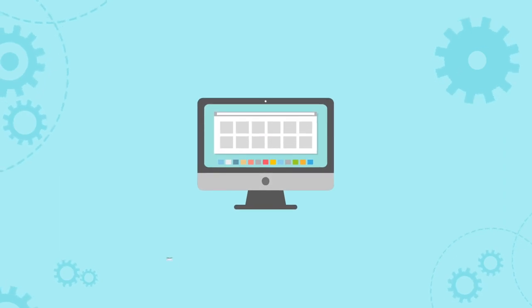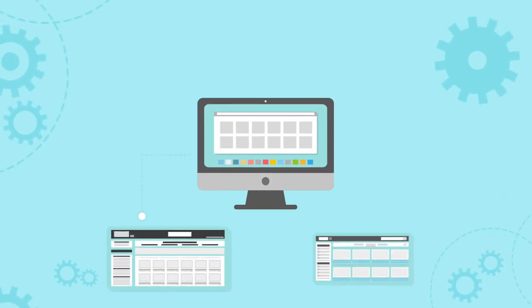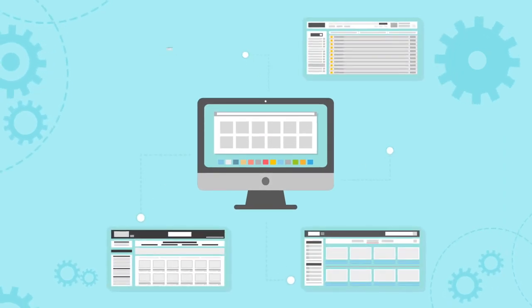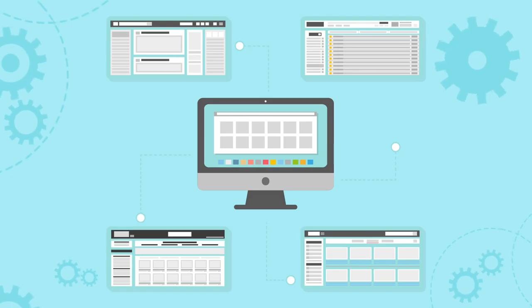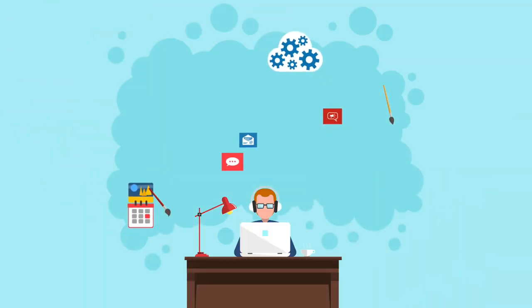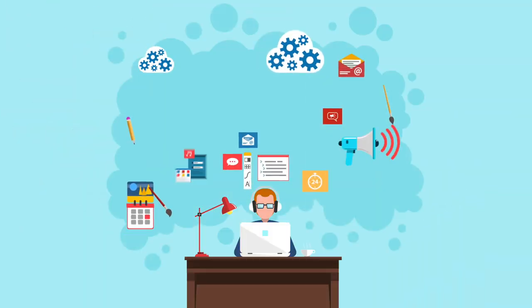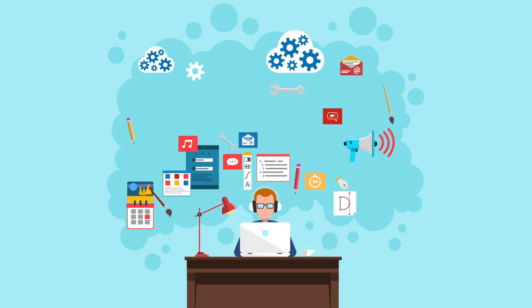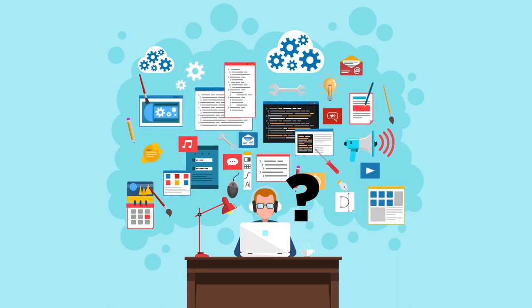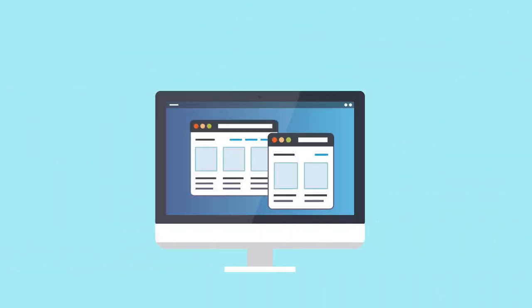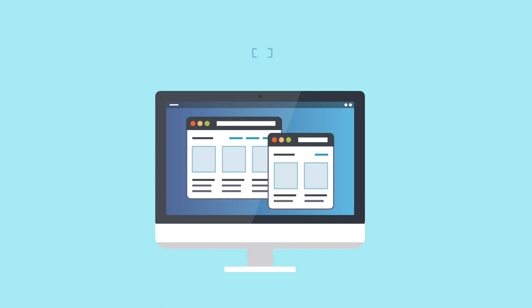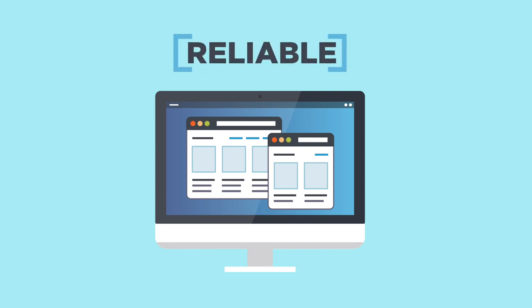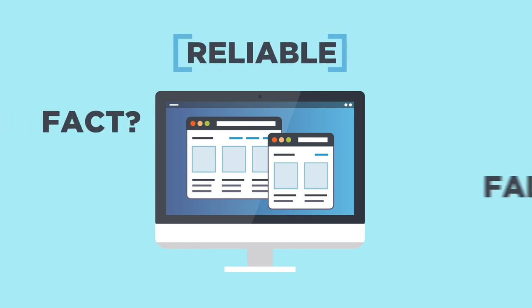The web is full of millions of web pages containing lots of information for us to access. But we should always keep in mind that anyone can create content on the web, so you can't trust everything you come across. There are a few strategies you can use to judge whether a web page is reliable and if the information you find is fact or false.